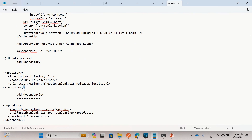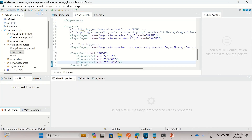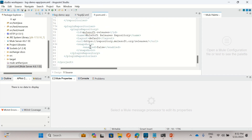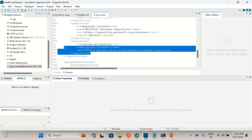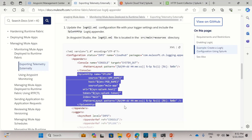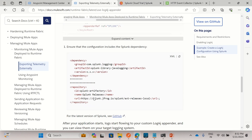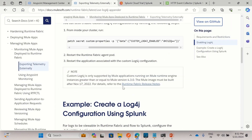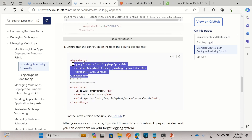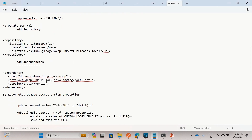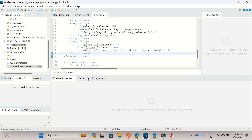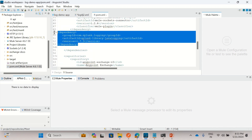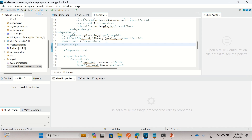In pom.xml, we need to add a repository. I have already added that repository. I also got this information from the MuleSoft documentation. Then we need to add a dependency for the Java logging Splunk library — splunk-library-javalogging. I added this dependency under the dependencies section. These are the two changes made in pom.xml.